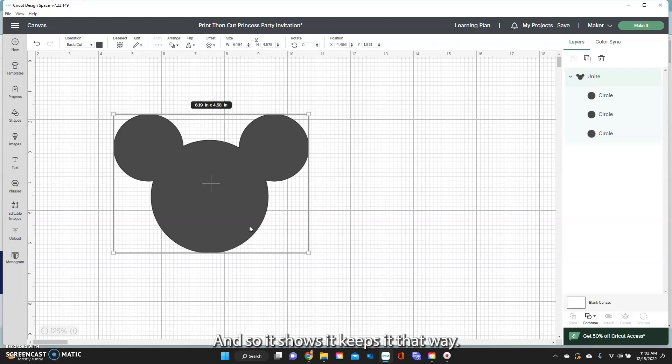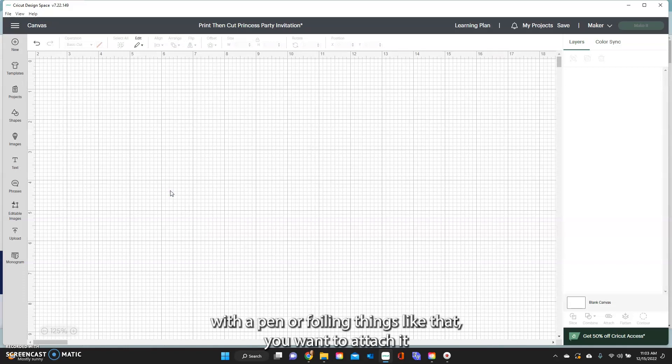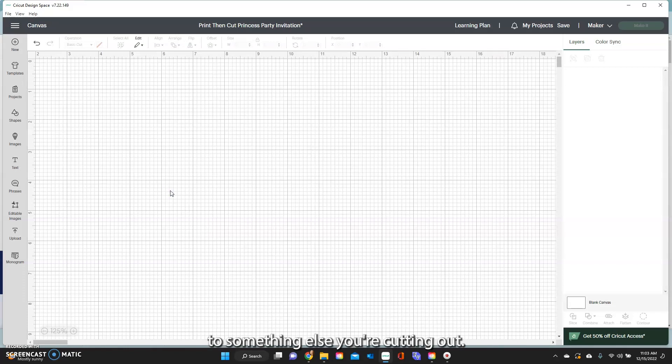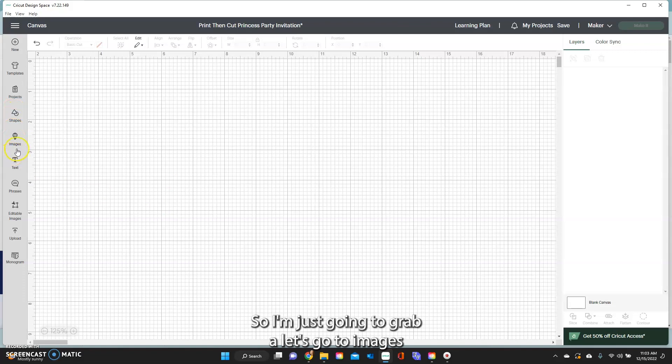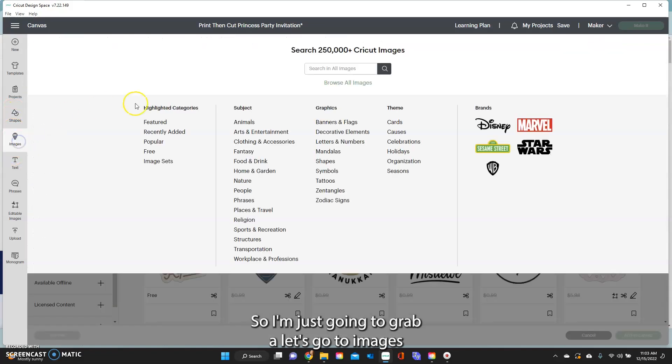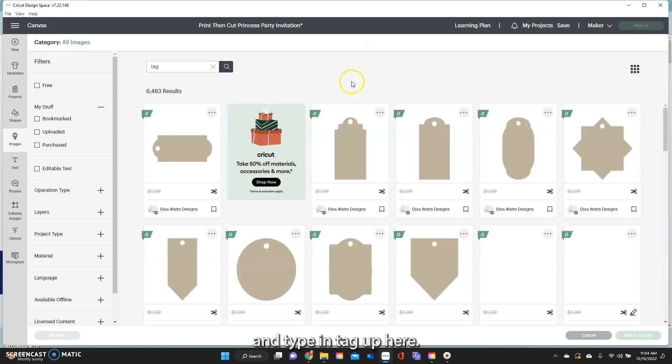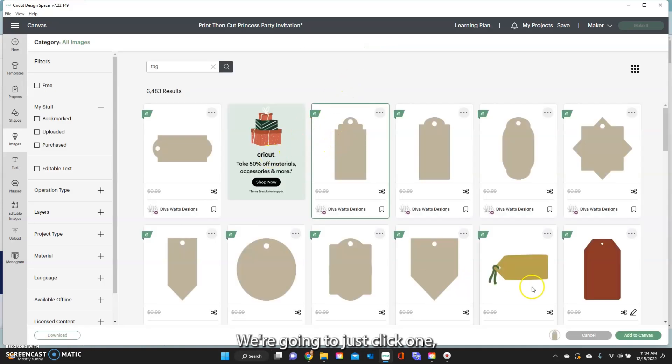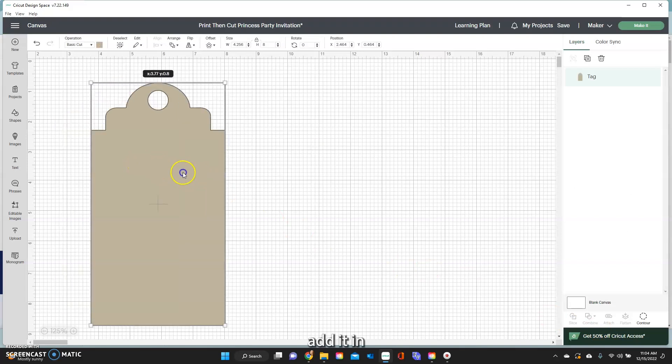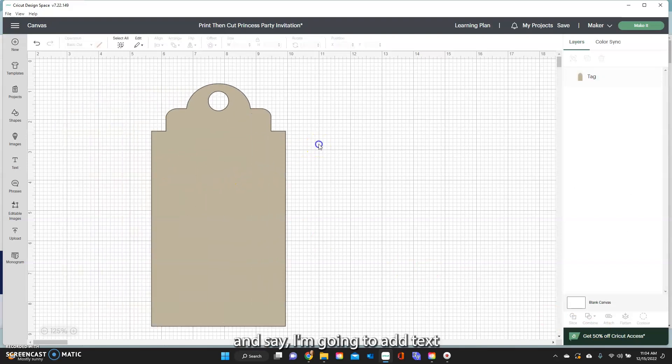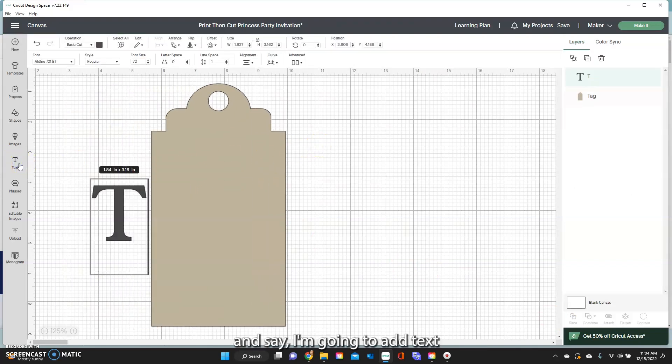Attach also comes into play when you're doing writing with a pen or foiling things like that. You want to attach it to something else you're cutting out. Say you're doing a tag or something like that. So I'm just going to go to images and type in tag up here. We're going to just click one, add it in.